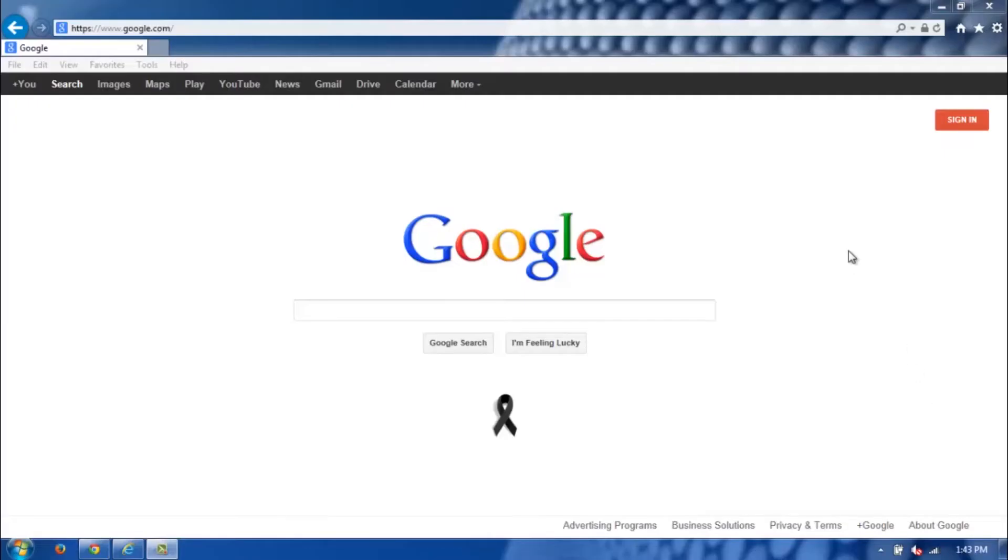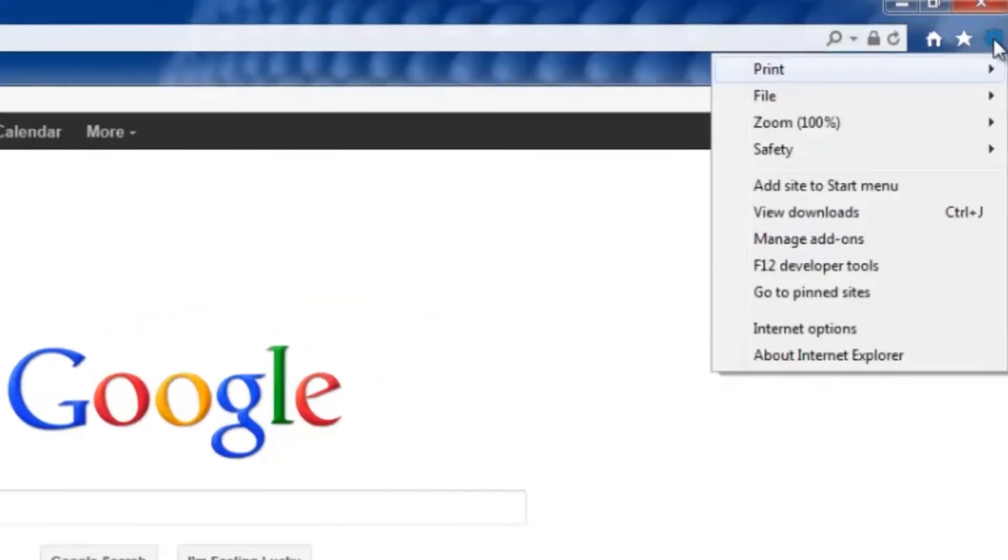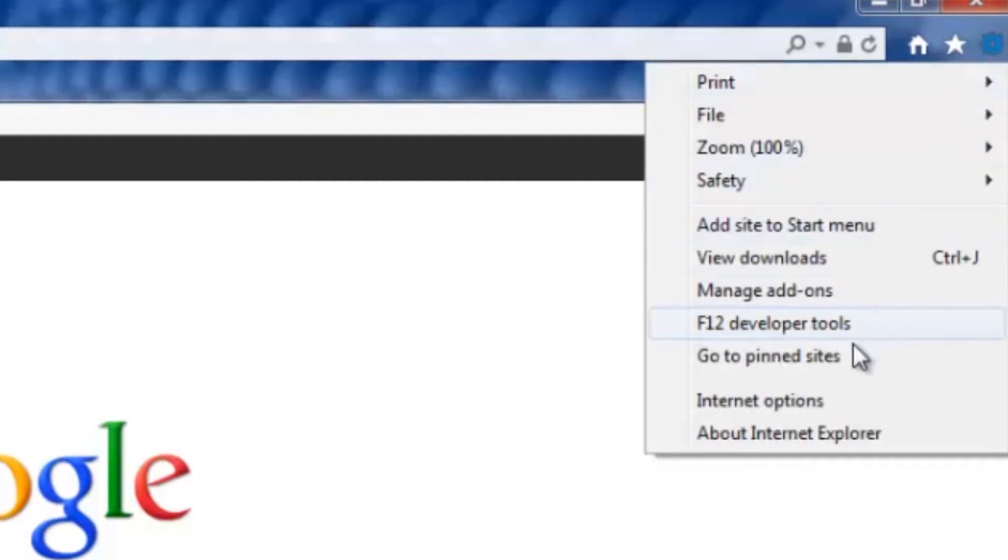Here I have my Internet Explorer screen already open. All you need to do is click on this cog here. It'll bring up your menu. Go ahead and scroll down and click on Internet Options.